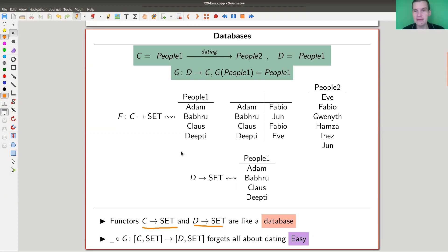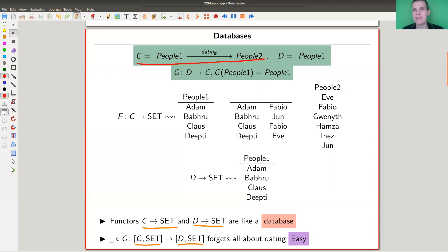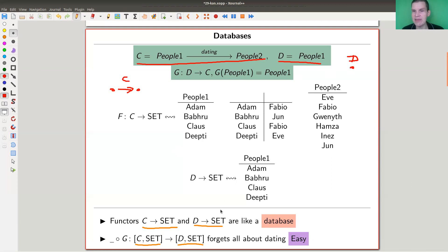So let's look at functors from C to Set. My notation for the category of functors uses bracket notation. I really like thinking of functors from C to Set as databases, at least when C is discrete. So my running example has a category with two vertices and an arrow between them. The arrow represents a functor, and the vertices represent the databases. I have category C, category D, and there will be a category E — which is just Set.